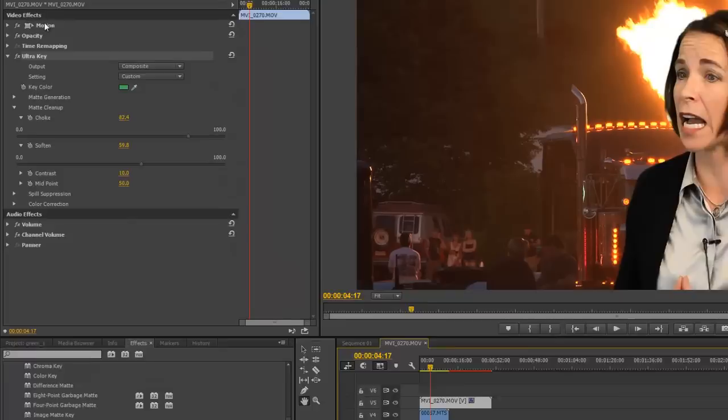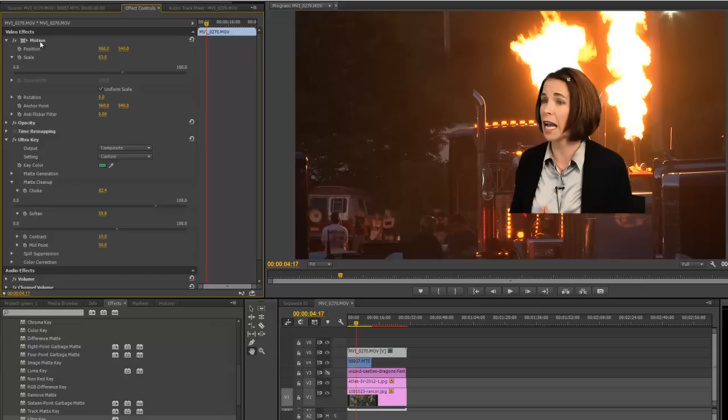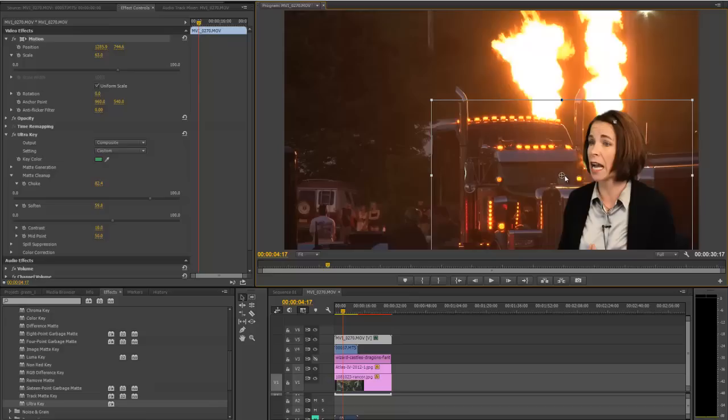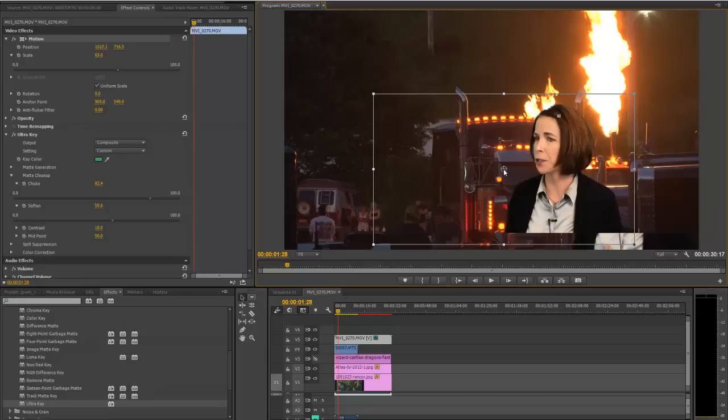And I can drag her around, put her over here if I want. 'Integrated with other ongoing field projects.' It looks good. We can put it over here, whatever you want to do.